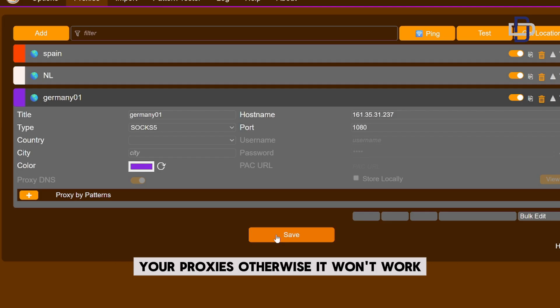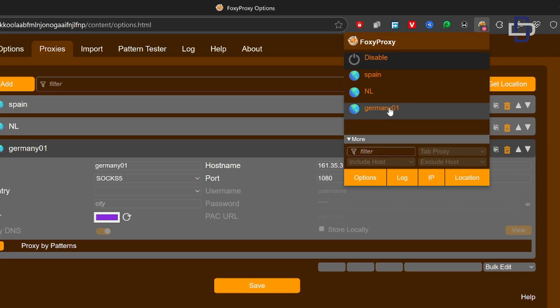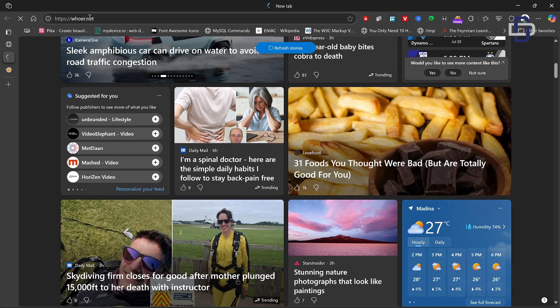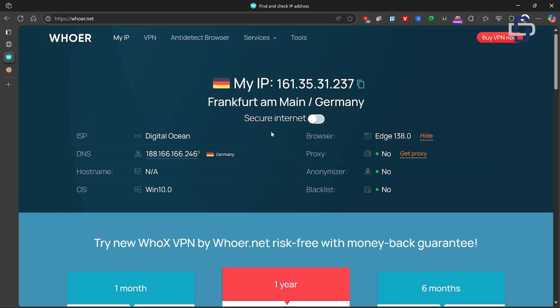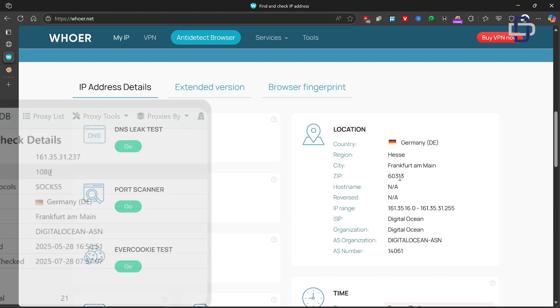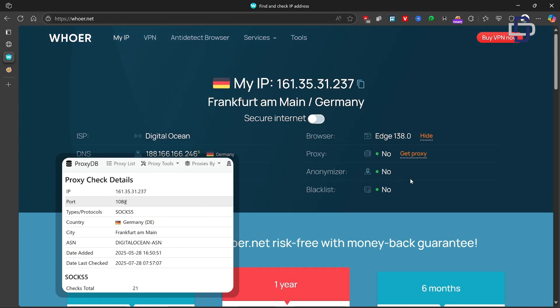After successfully saving the proxy, come back to the extension, click on it, and you should see your proxy listed there. To connect to it, simply click on it and your proxy will be turned on and connected. If you look closely at the extension, the name you gave your proxy when you saved it will appear there — that's how you know it's connected. Now let's do a hua test to confirm. As you can see, this is a good working proxy — the hua test confirms it. The IP address is now a German IP address, matching the information we saw on proxydb.net.